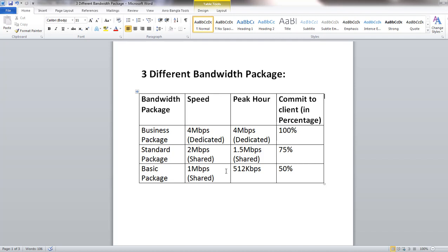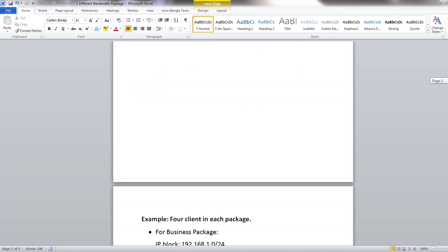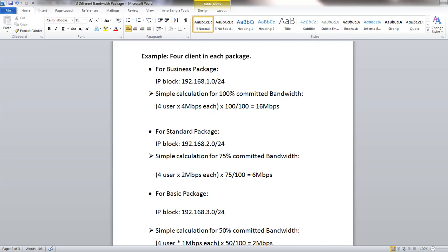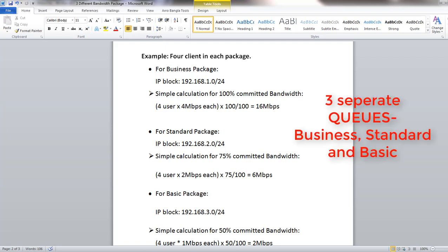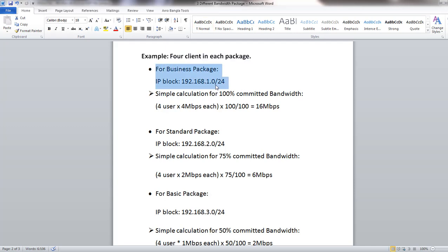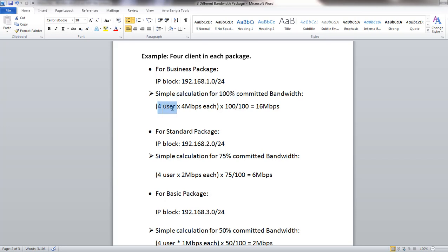Let's see how we calculate the bandwidth ratio in our queues. For the Business package, the IP block is 192.168.1.0/24, and we provide 100% dedicated service. With 4 users each getting 4 Mbps, the total bandwidth committed will be 16 Mbps.